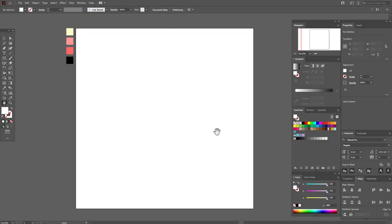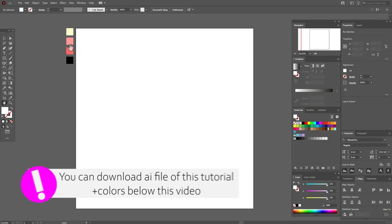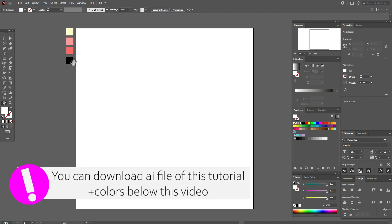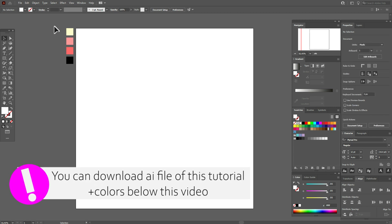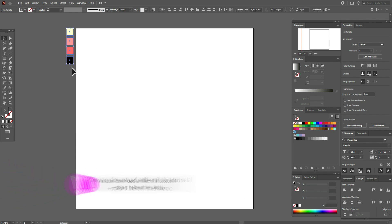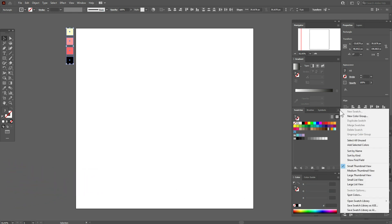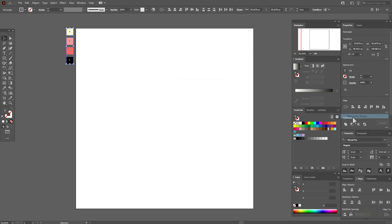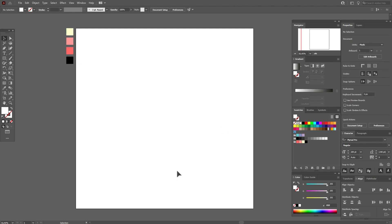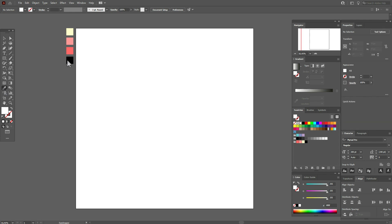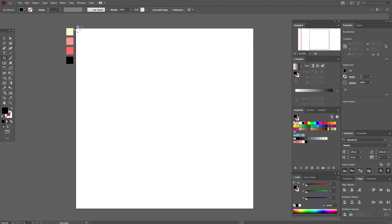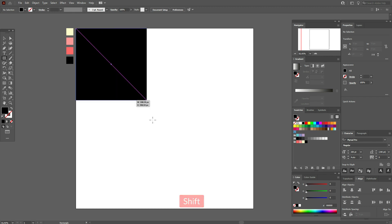Okay guys, let's start our tutorial. First, let's move those colors to the swatch panel. Select the selection tool, select those colors and go to the swatch panel, select the three lines icon and create a new color group. Okay, here are our colors. Now let's start — select black color and the rectangle tool, hold shift and make a square.